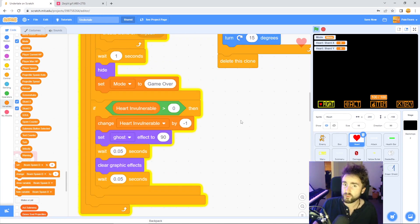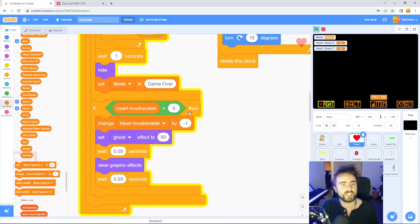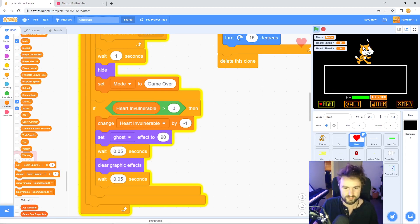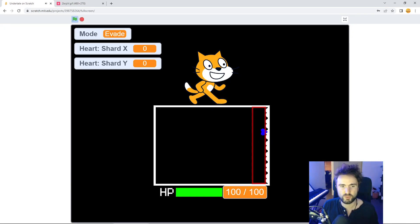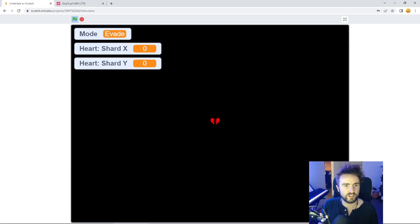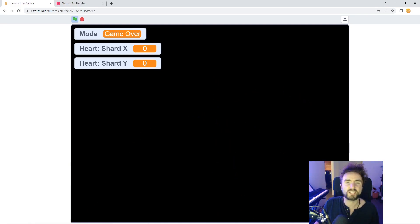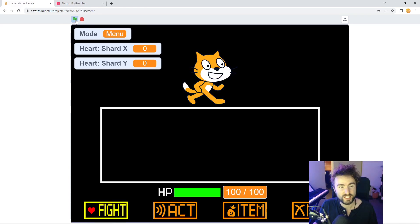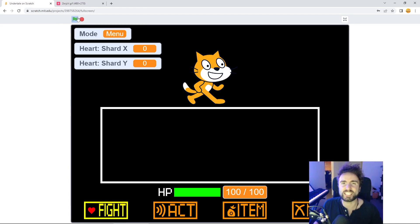So now that we've got our shows and hides working correctly and our invulnerability code is back in, let's give it one last test. Let's see what this looks like. Perfect! That's awesome! And if we hit the green flag does everything come back? It does! Excellent!